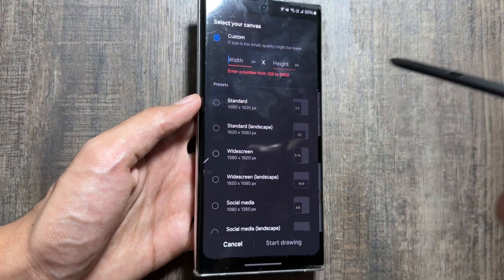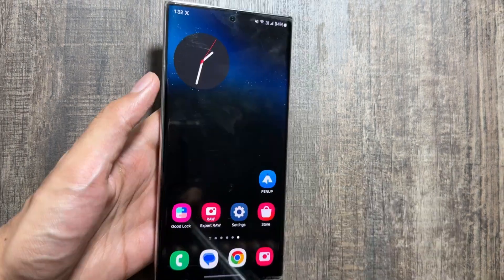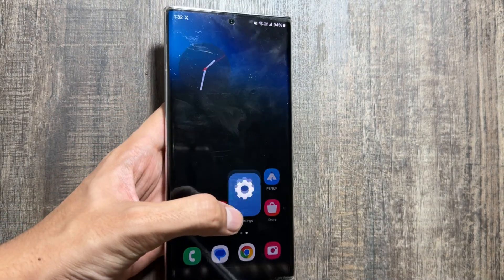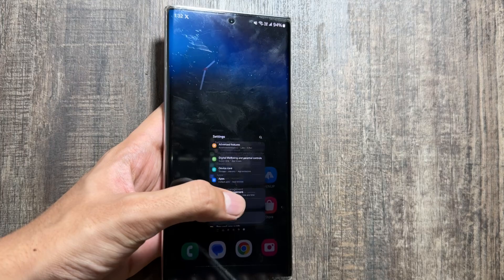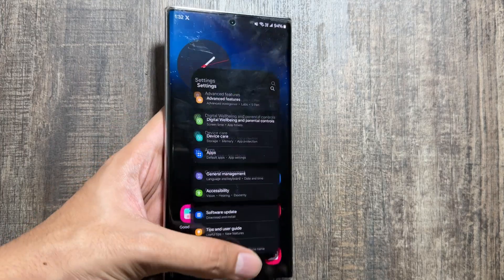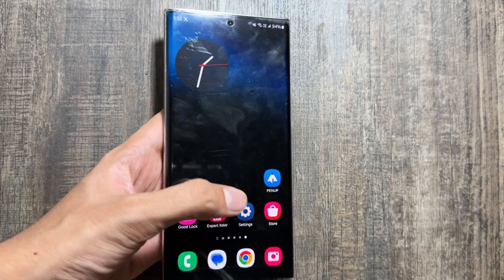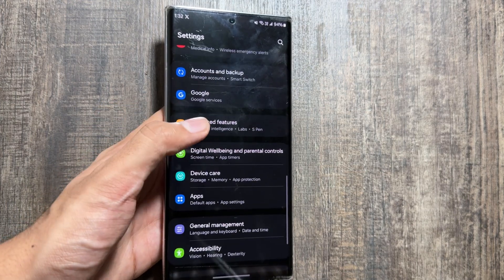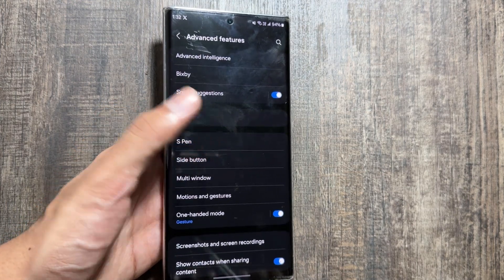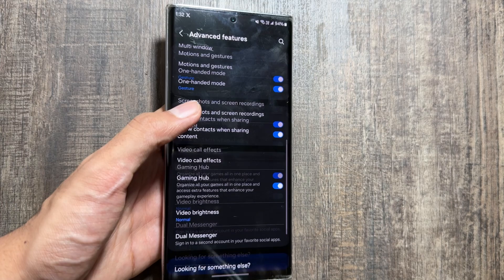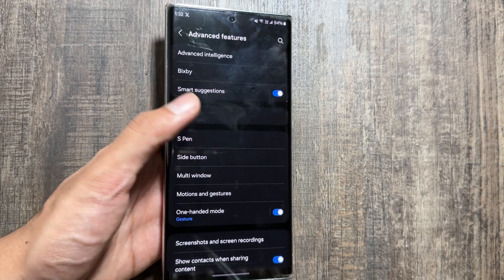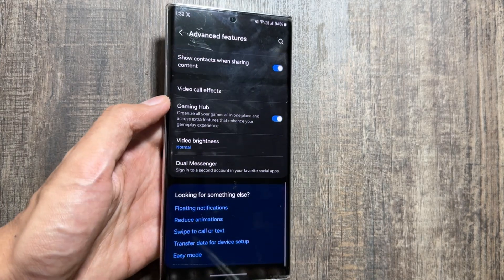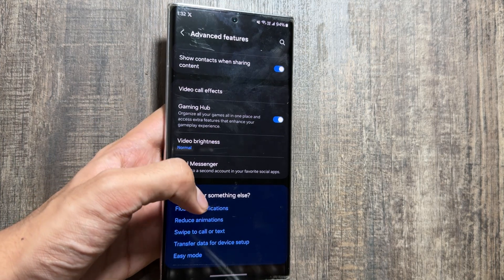You will also get to see a dedicated Galaxy AI option in the settings app. You might also get to see some smoother animations while opening and closing apps. With the One UI 6.1 update the animations got smoother, and now with the One UI 6.1.1 update these are expected to become a lot smoother again.